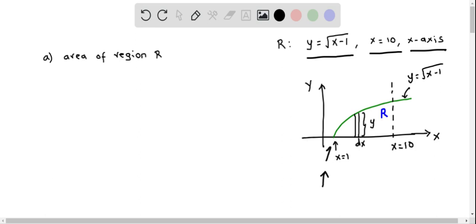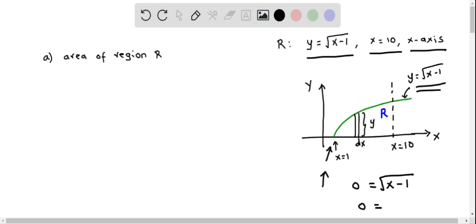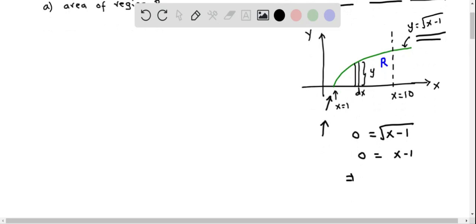First, we have to determine this intercept point, because we need it when we calculate the area. We find where y equals the square root of x minus 1 crosses the x-axis by putting y equal to 0: 0 equals the square root of x minus 1. Squaring both sides gives 0 equals x minus 1, so x equals 1.